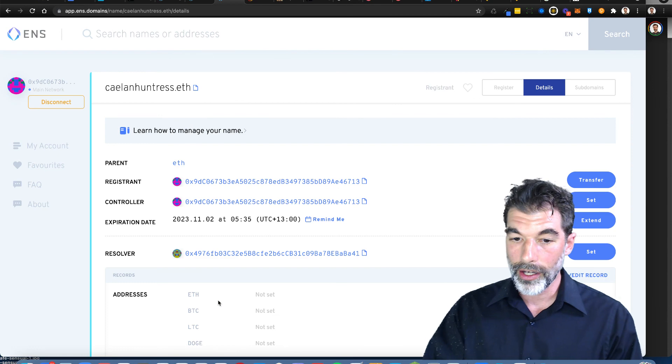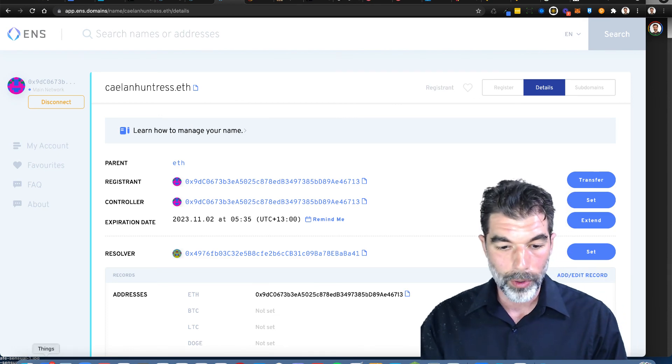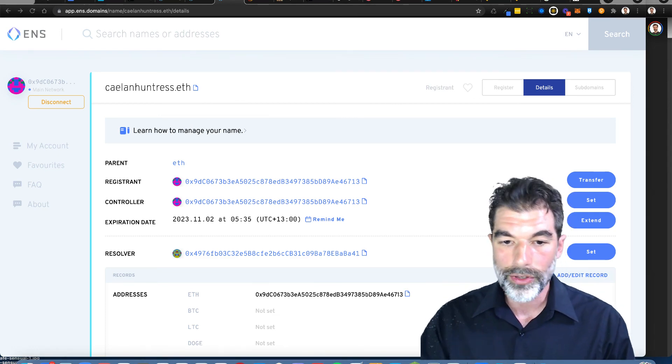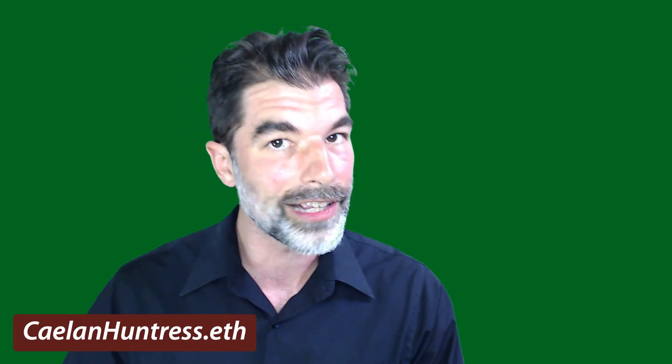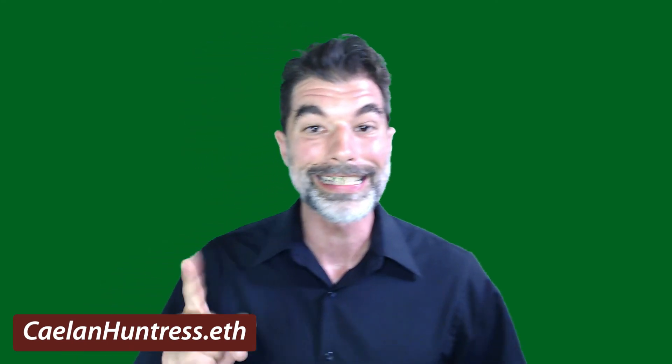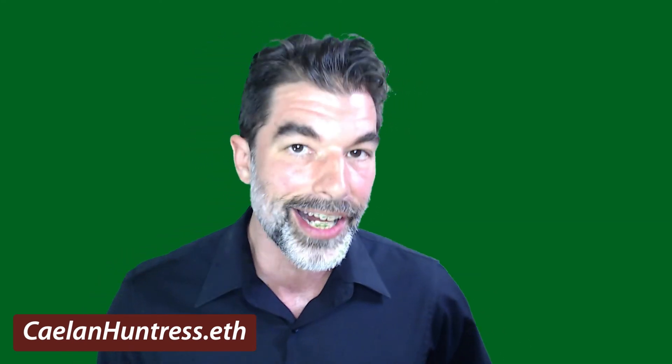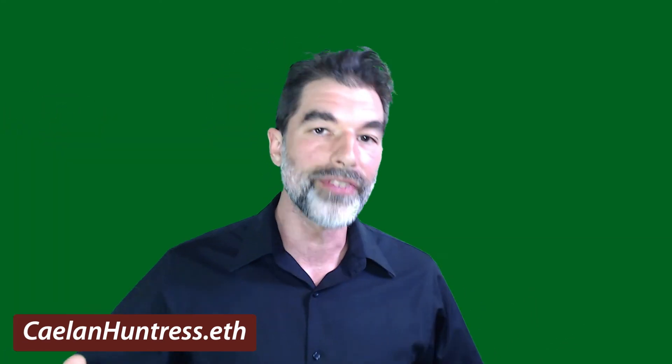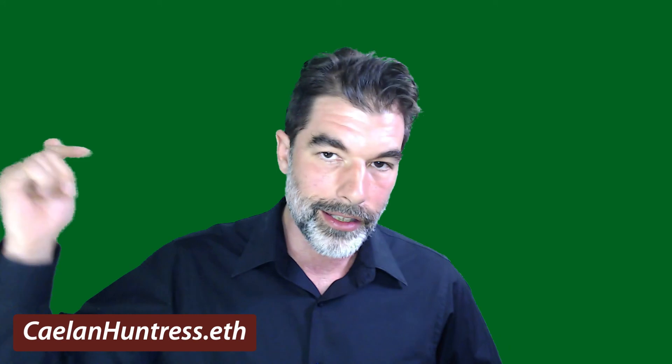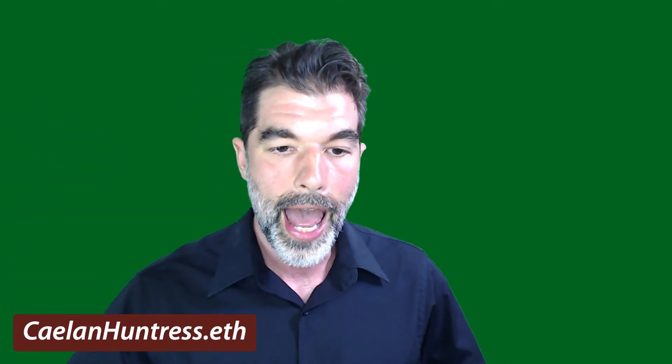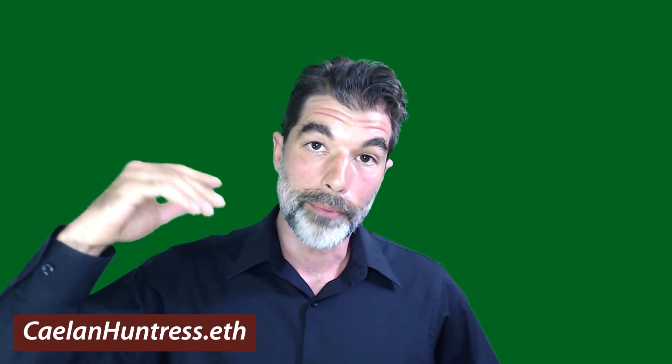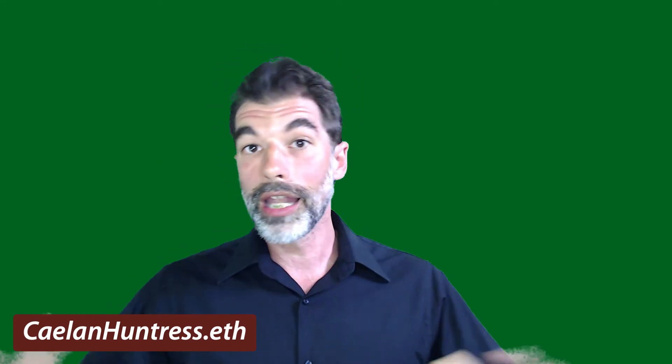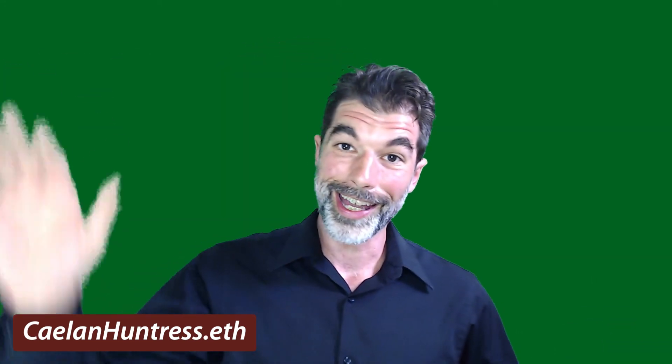If you liked this video and you'd like to support the sorts of things that I do, then you can pay an exorbitant gas fee and send some Ethereum to kalinhuntress.eth because now it is open for business. So I hope you've enjoyed this video. If you liked it, go ahead and click on some buttons below, share it with other people who are interested, and follow along because I'm going to be talking about crypto a lot more over the next few months. Good luck out there.